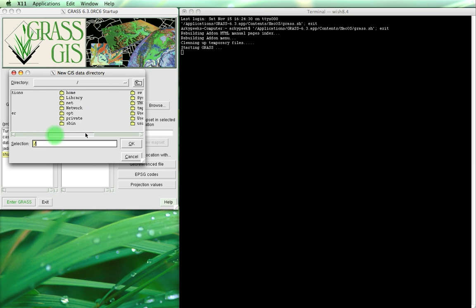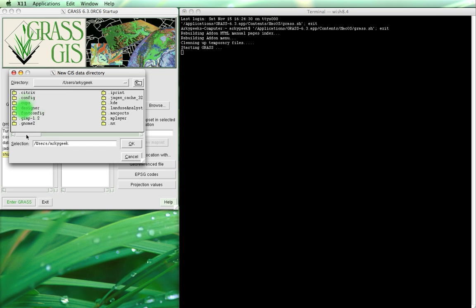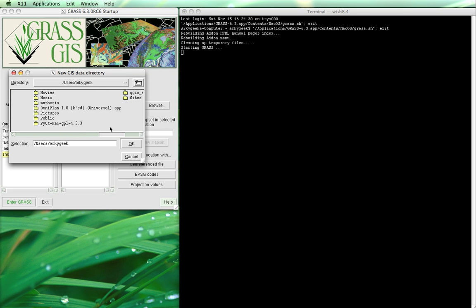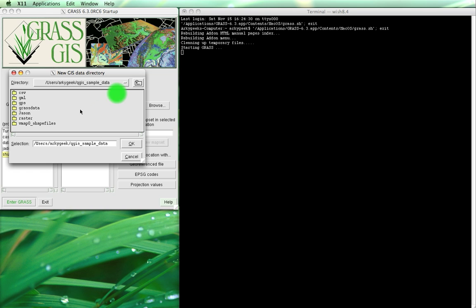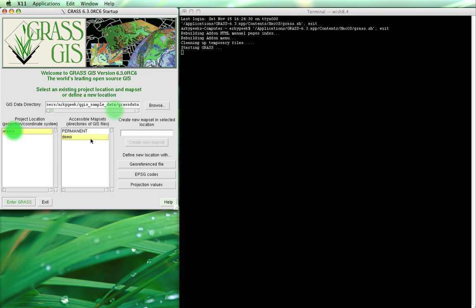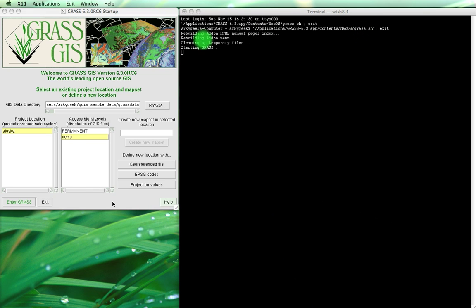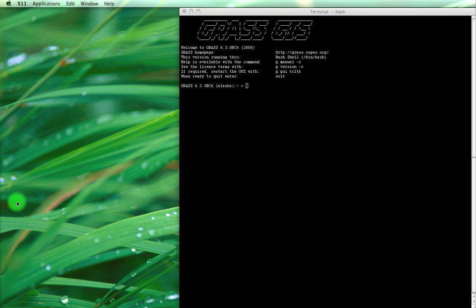For me, it is under users, QGIS sample data, and then we will go to GRASS data, Alaska and demo, and then we will enter GRASS. I have to do one thing quickly — I need to close the GRASS map set that I have currently open in QGIS before I can do that, because it will only allow one connection at a time. Okay, so now I'm in.